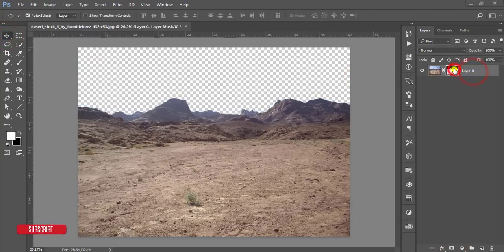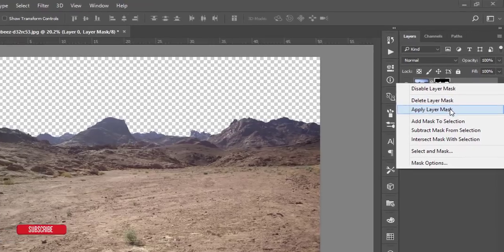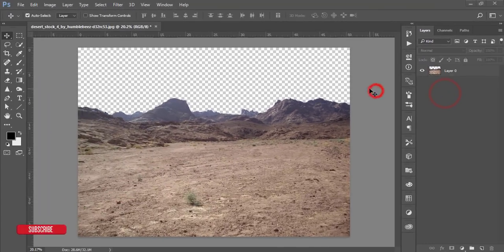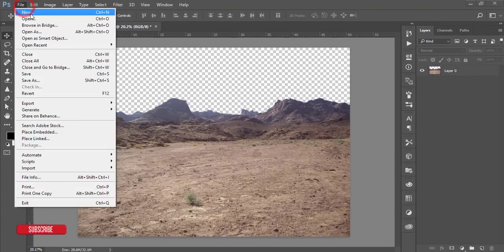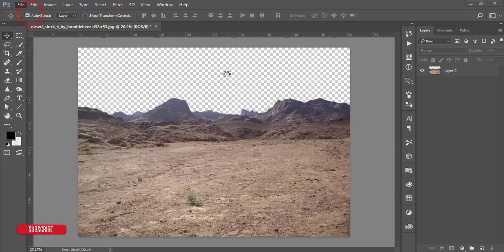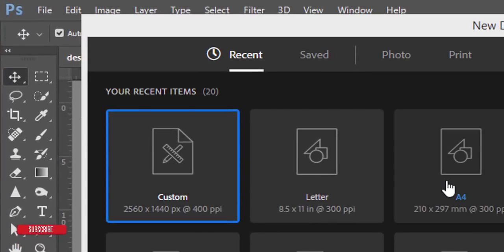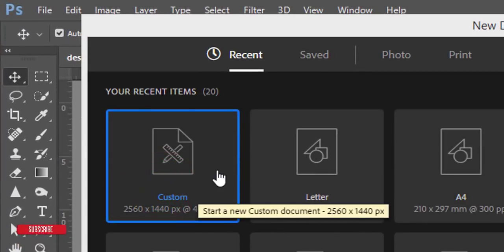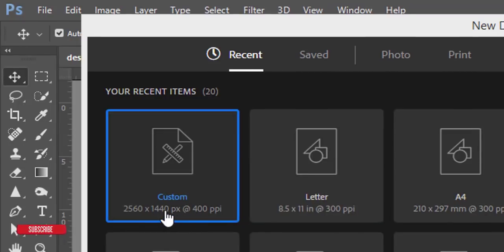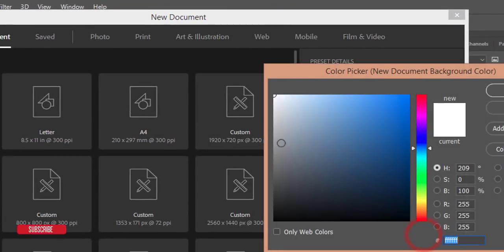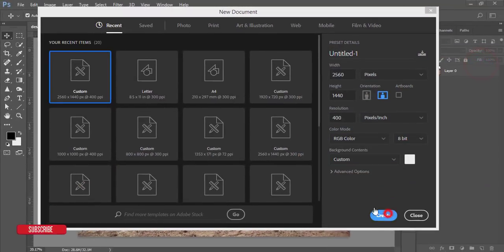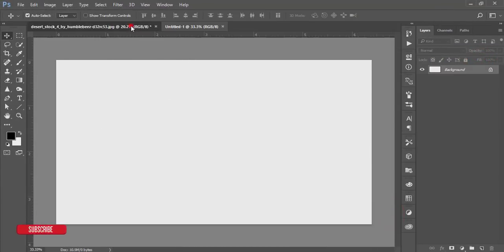Apply the layer mask. After that, go to File and go to New options. From the new options, I'll take a blank artboard which is 2560 by 1440. The color will be an ash color, which is AE AE, and hit the Create button — you'll get the blank artboard.